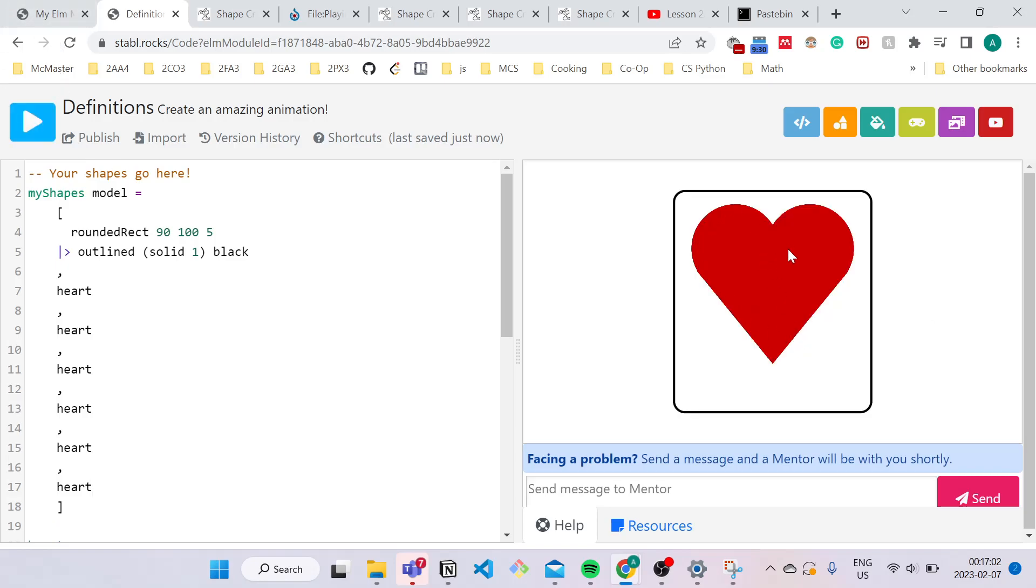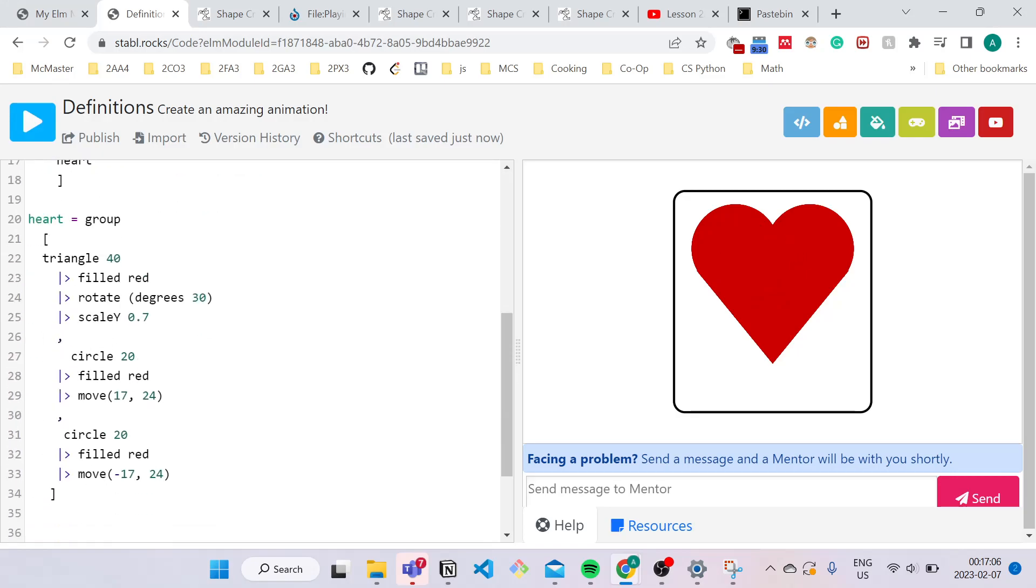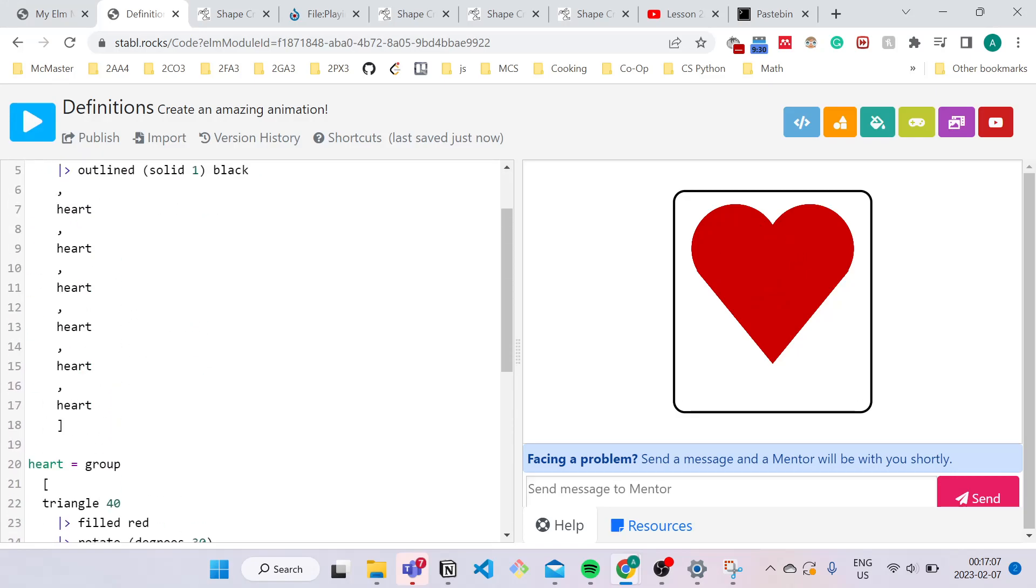And now when I press compile, you'll see it still looks the same because all these hearts have the same attributes. So they're all just overlapping with each other. So we're going to have to add some transformations.